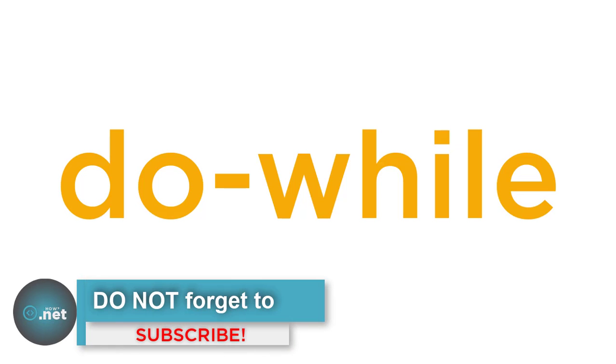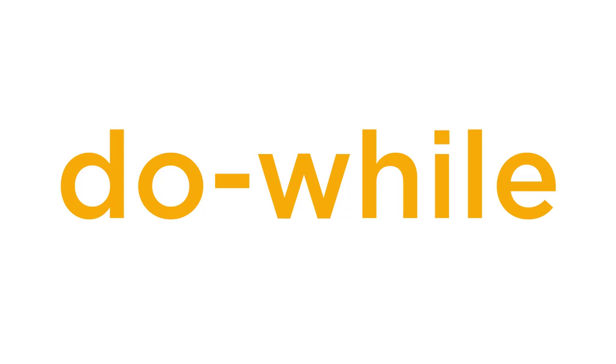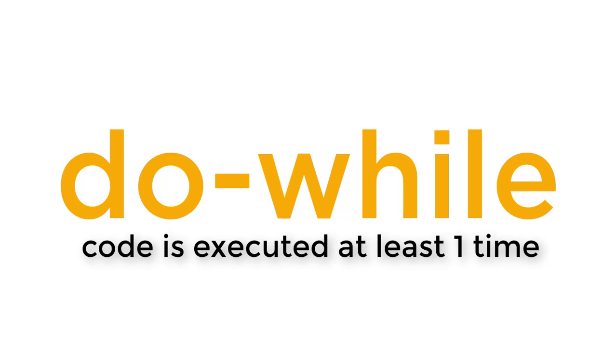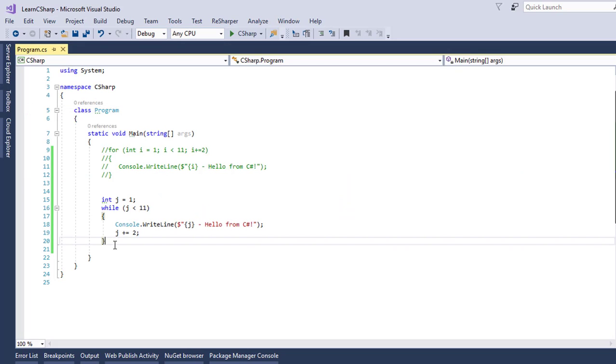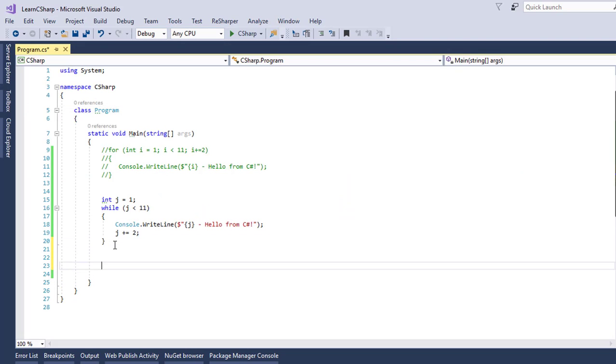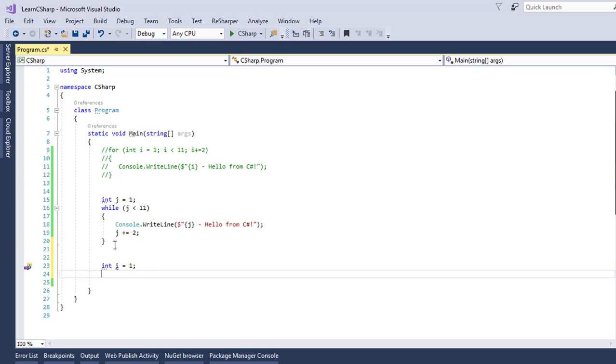And the last loop in C SHARP is the DO WHILE loop. DO WHILE loop is similar to the WHILE loop, but in the DO WHILE loop, the test condition is put at the end of the loop, which means that the code inside the loop is executed at least one time. Let's change our WHILE loop to a DO WHILE loop. To create a DO WHILE loop the same way, you need to create an INITIALIZATION variable. So, for that I will just write in here, INT I is equal to 1.